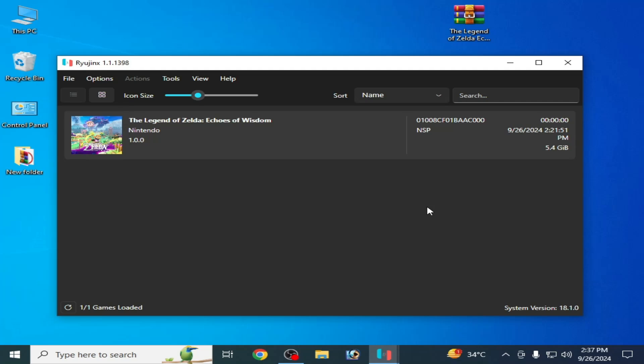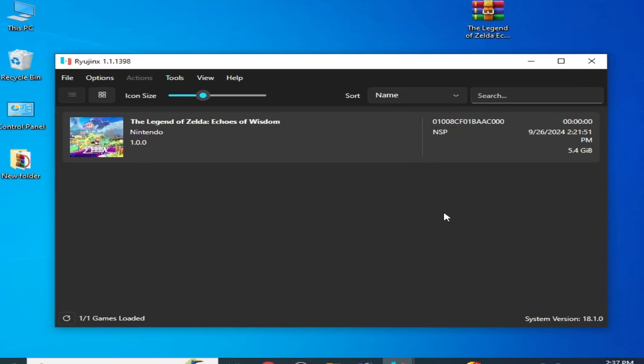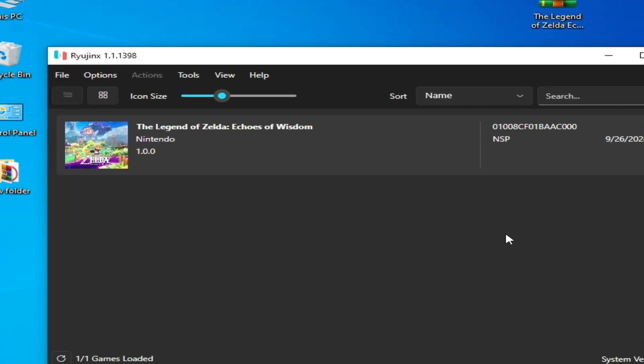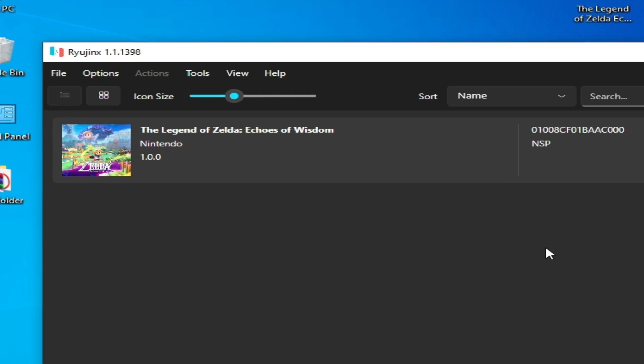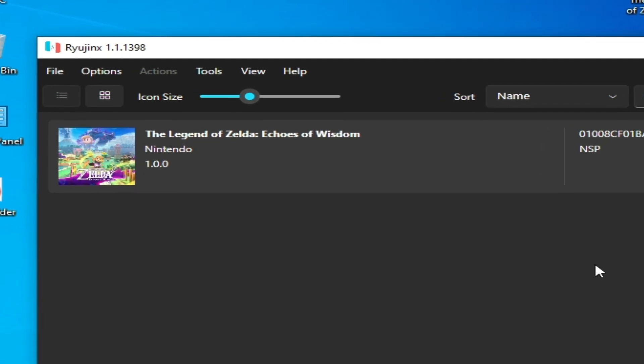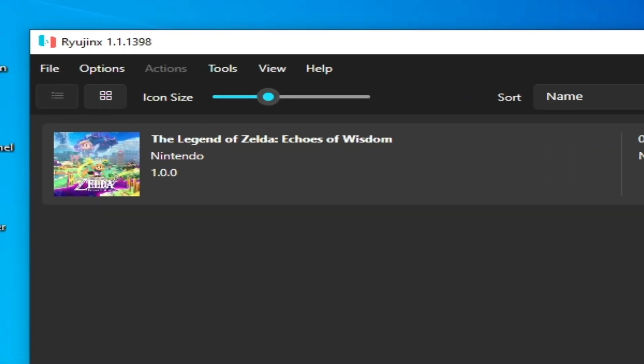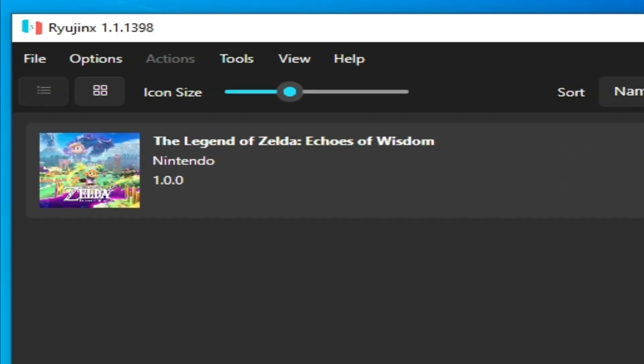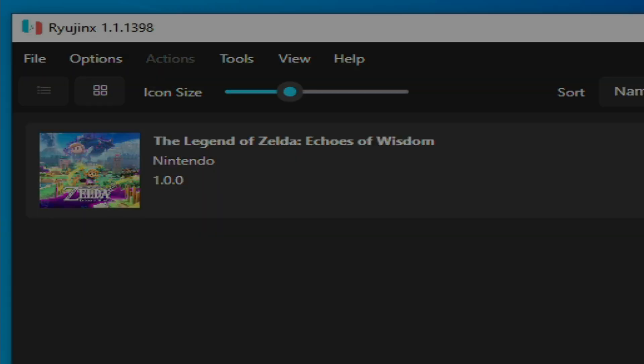What's up guys, welcome back to my channel. In this video I'm gonna show you The Legend of Zelda: Echoes of Wisdom best settings in your Ryujinx emulator. So let's get started.